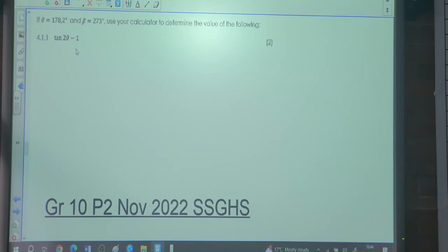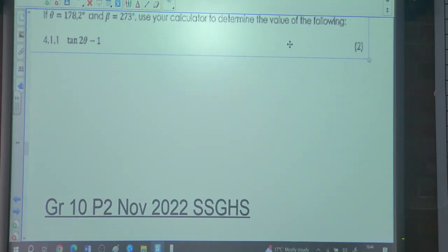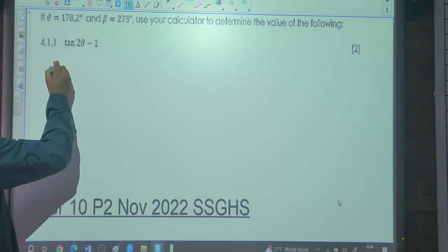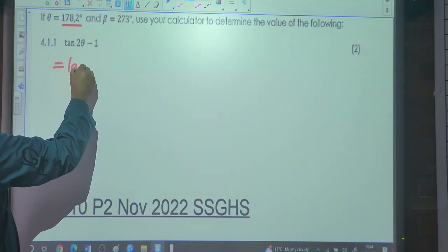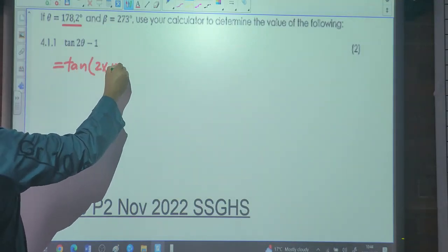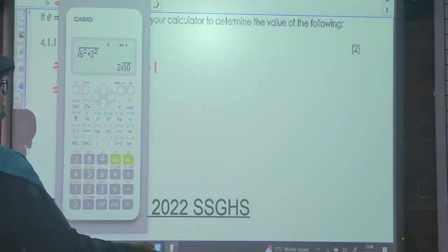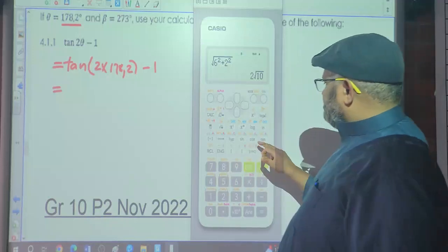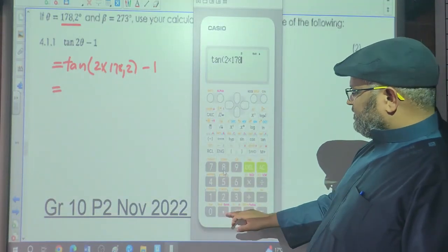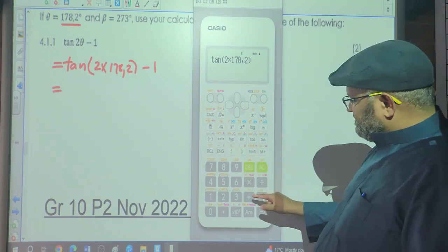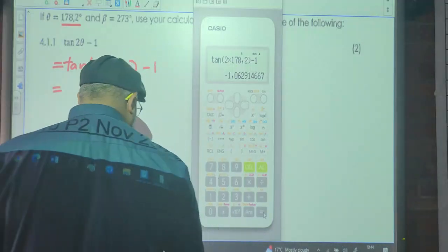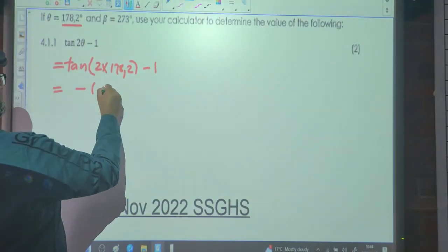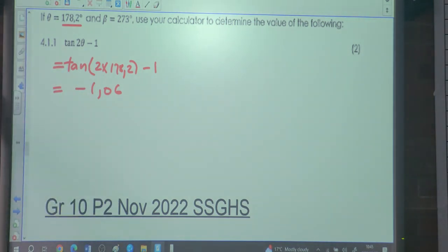Question 4.1: if θ = 178.2° and β = 273°, use a calculator to determine the value of tan(2θ) − 1. Enter tan(2 × 178.2) − 1 into the calculator: the answer is approximately −1.06.